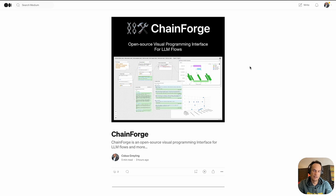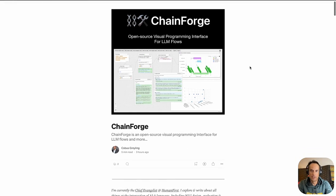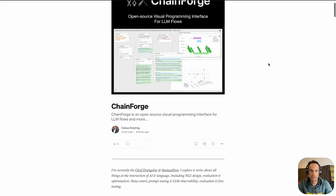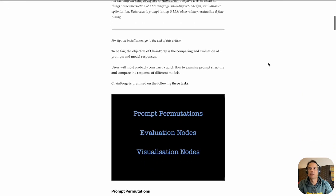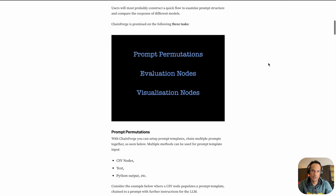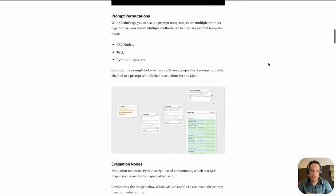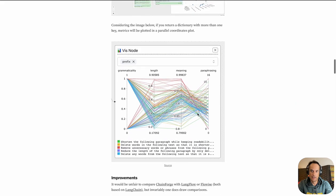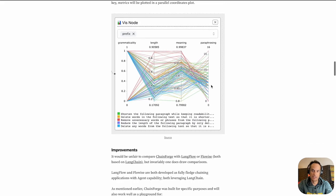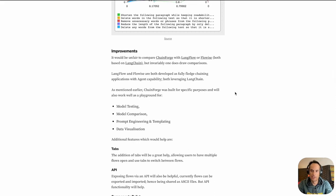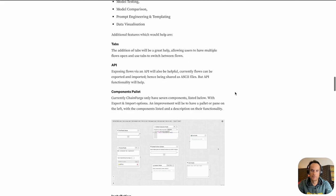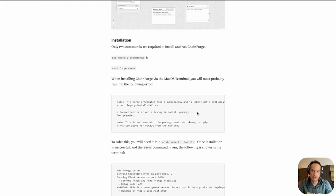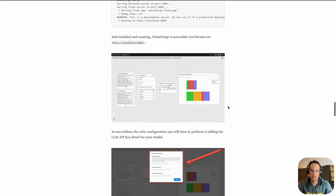I published an article on ChainForge on Medium, so I'll add that link in the comments. I look at the basic principles of ChainForge, the pillars, especially the visualization, and what improvements I think can be made to ChainForge in the short term.